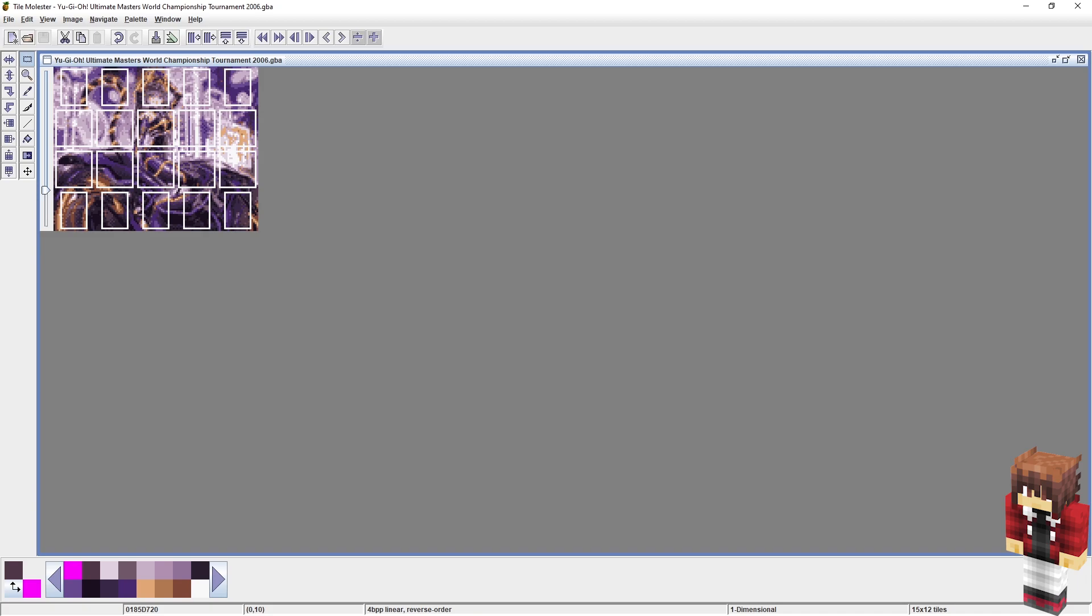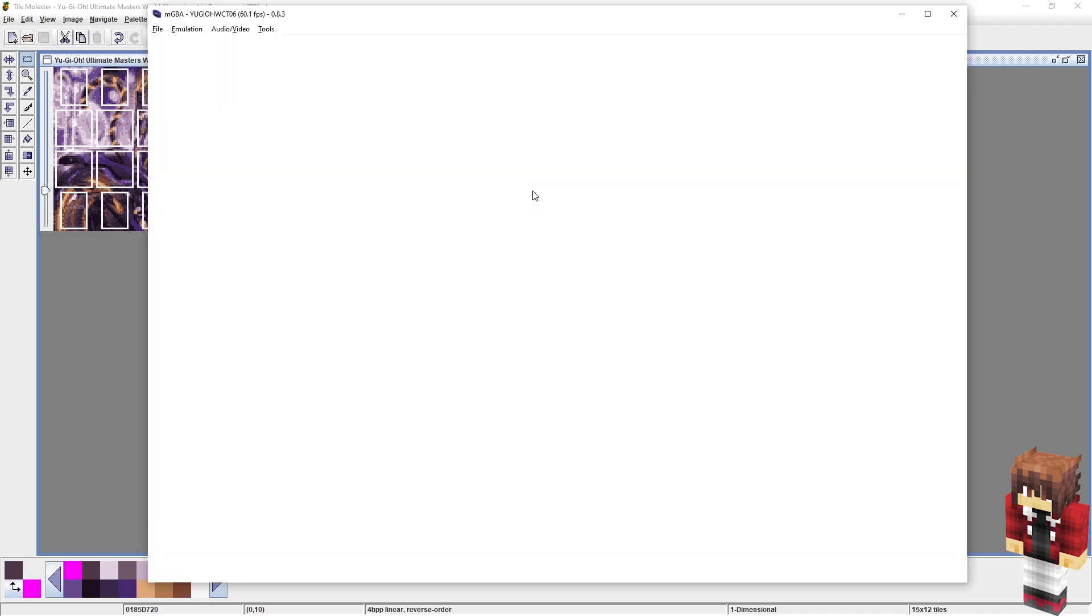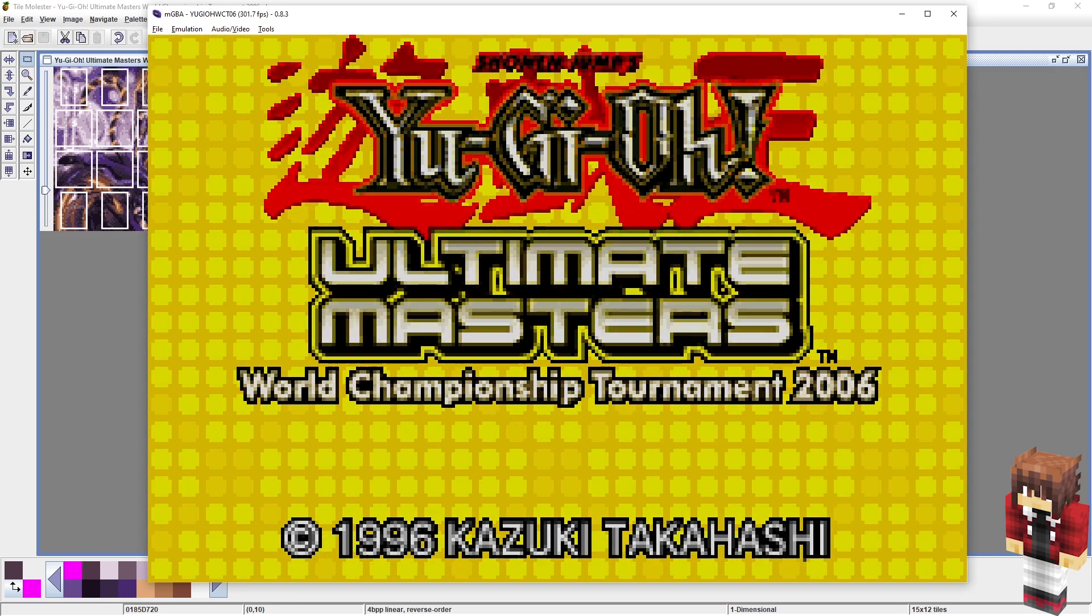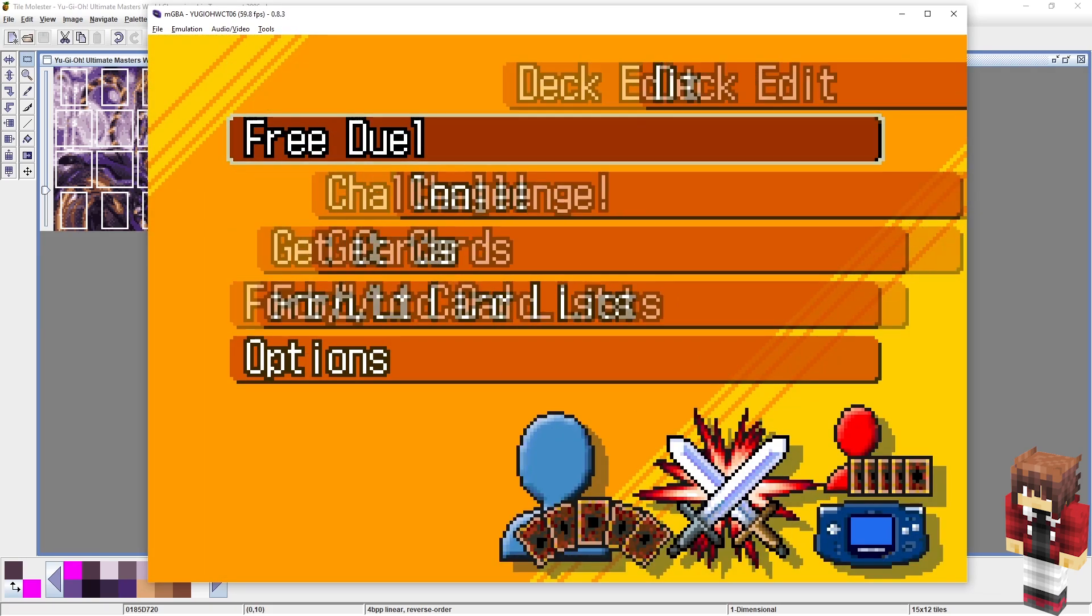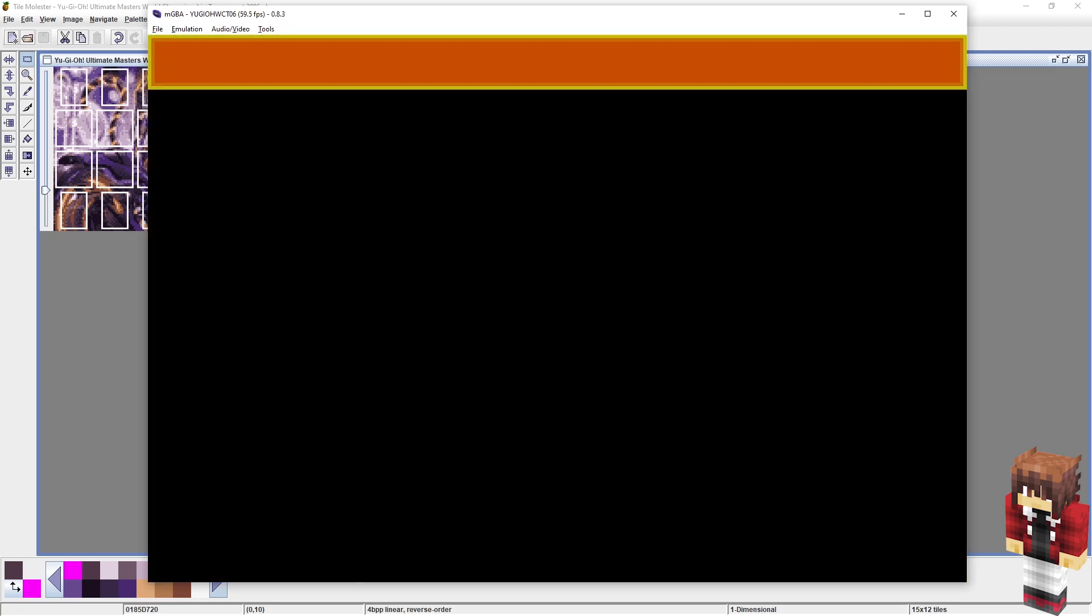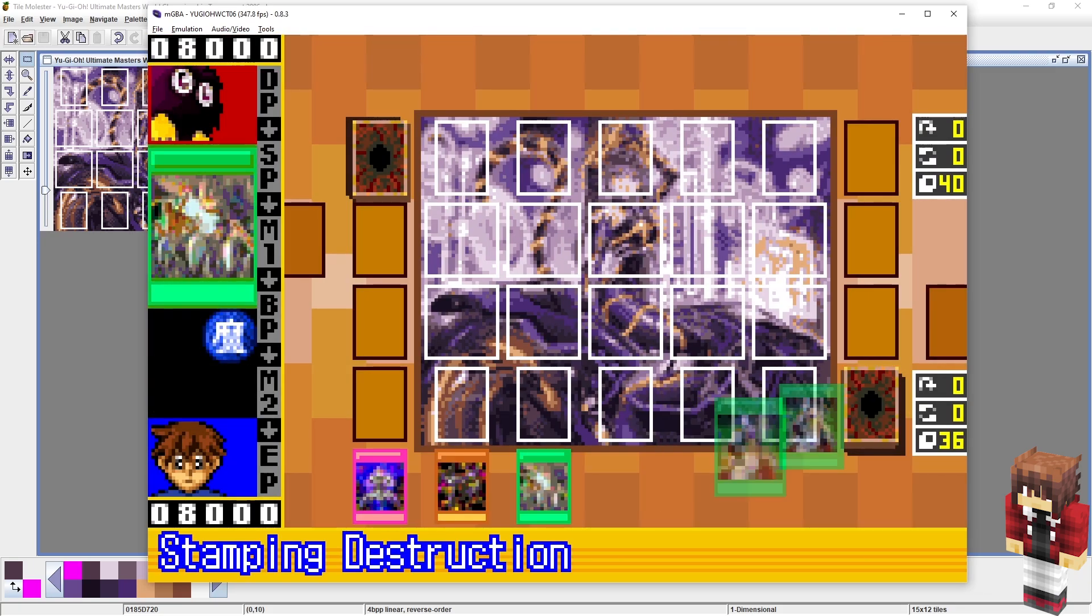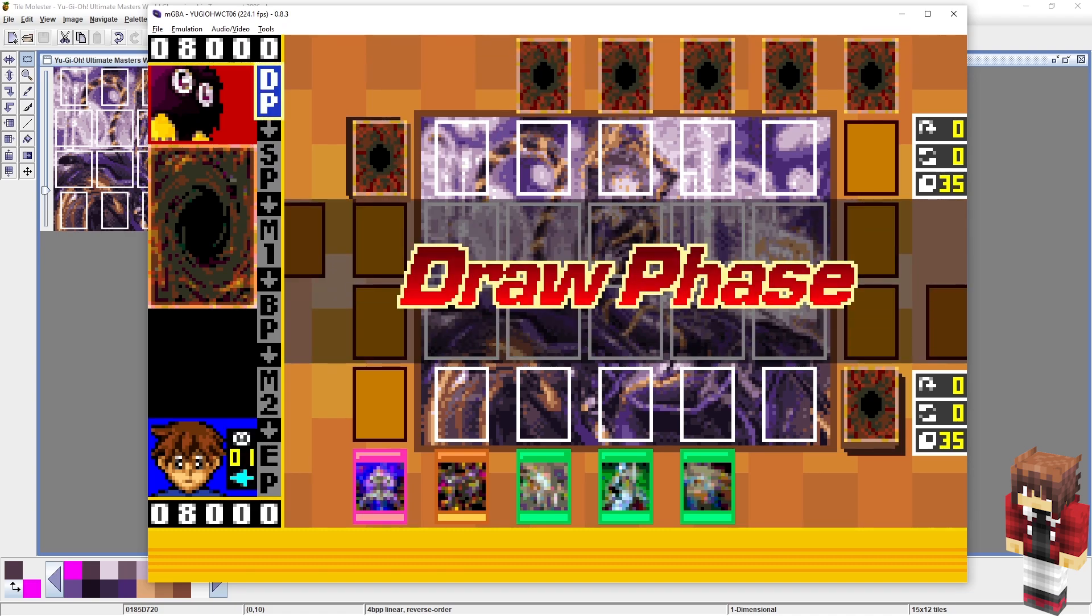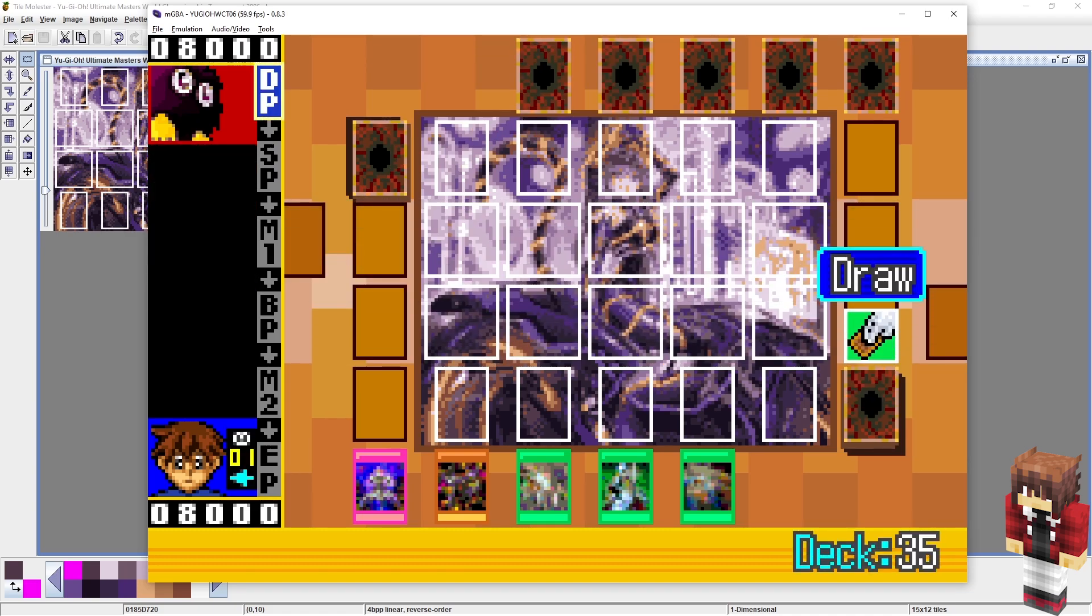So now what we can do is go back to our emulator and just reset it. Hit continue. And when you go to free duel, bam, now you can see the field is actually the same way that we had set it up in Photoshop and in TileMole. And this is exactly the result we want.